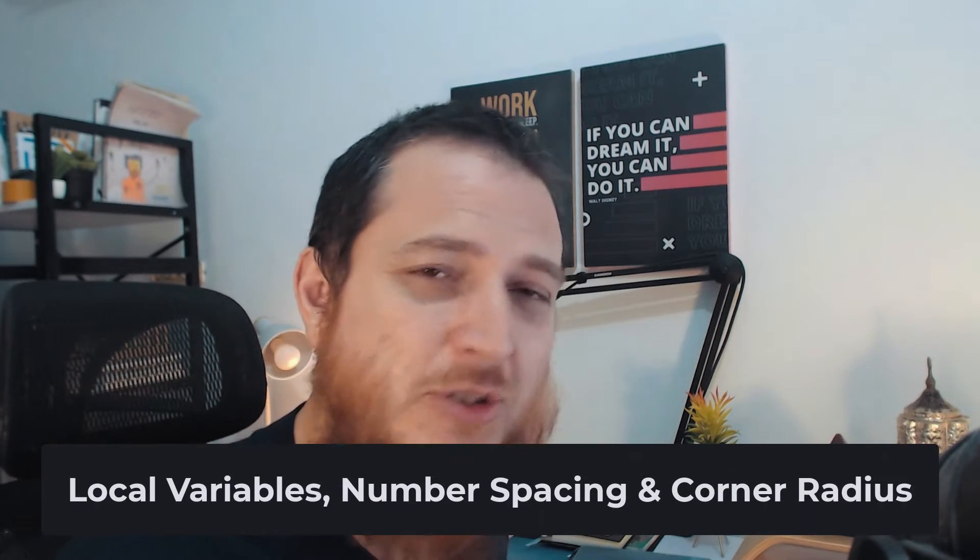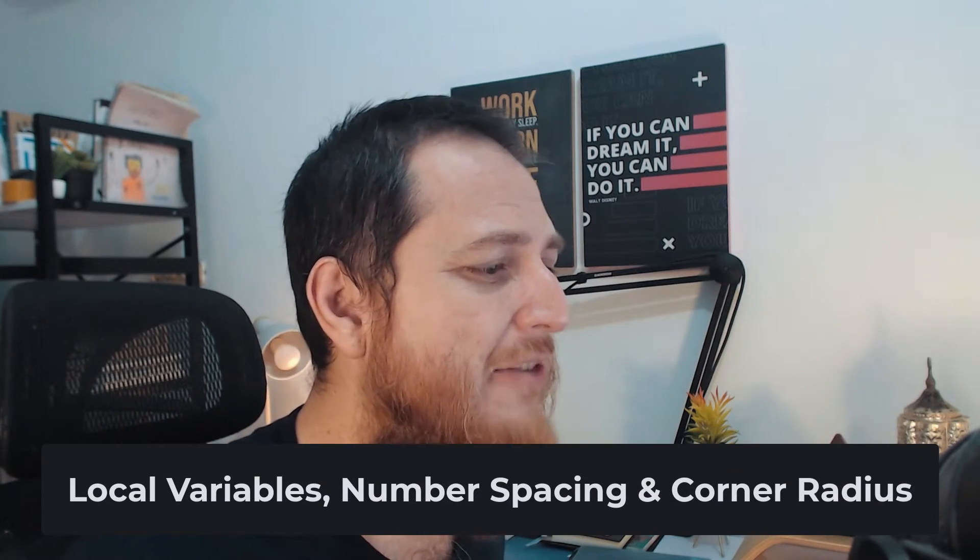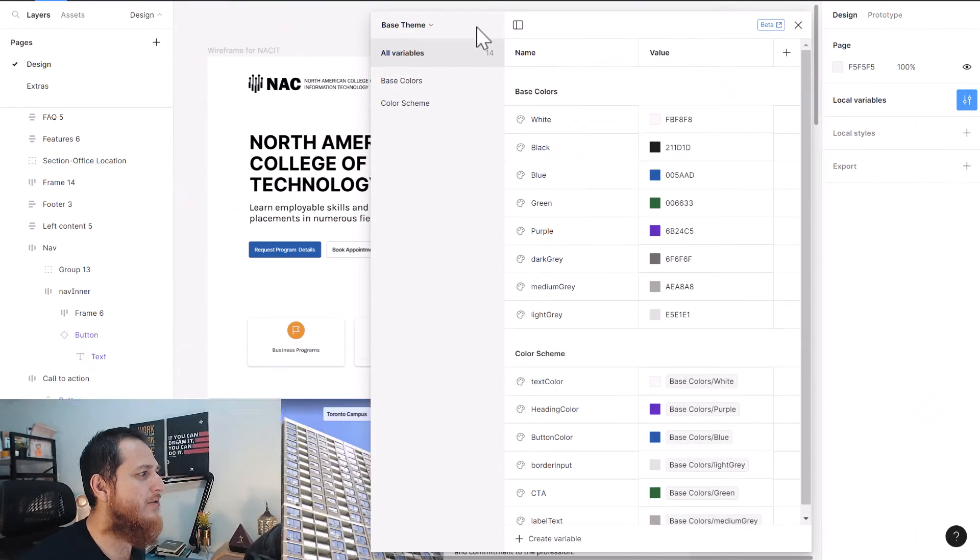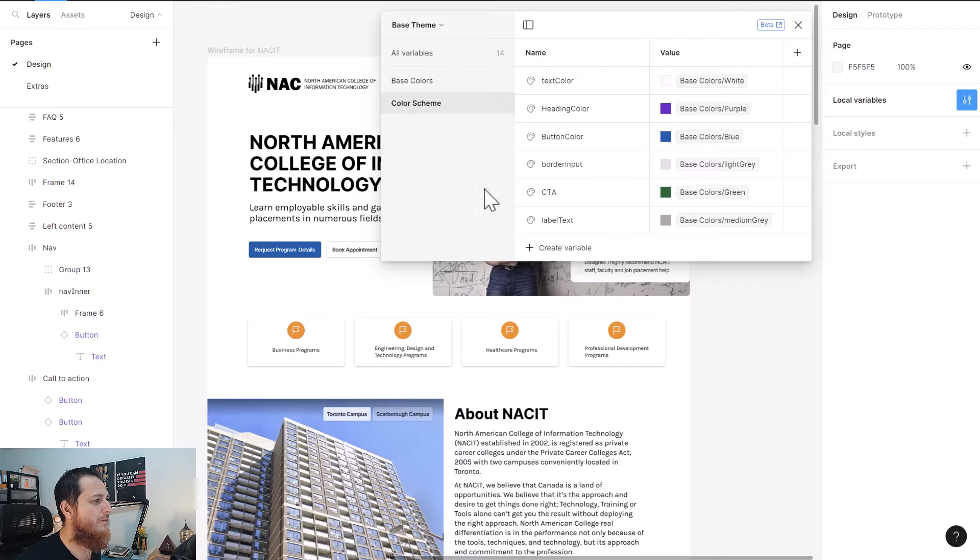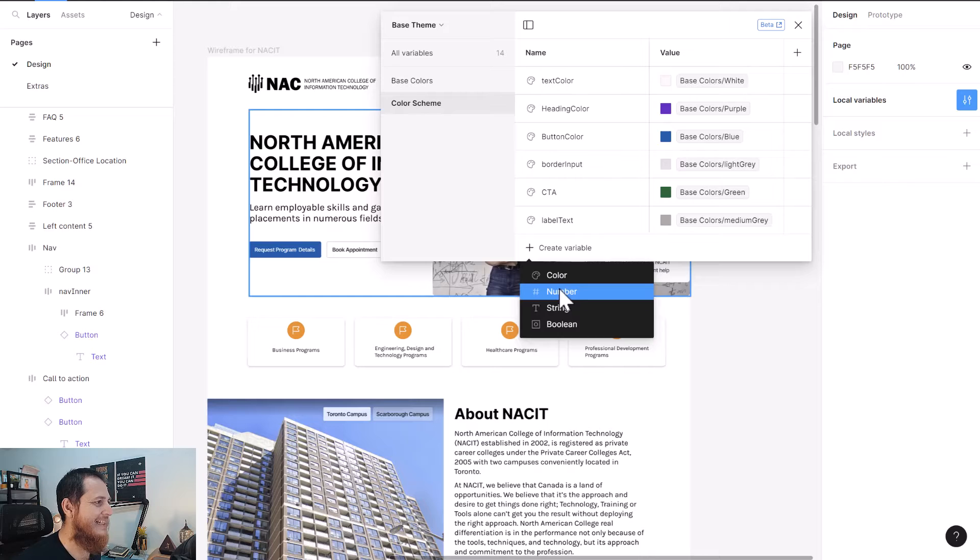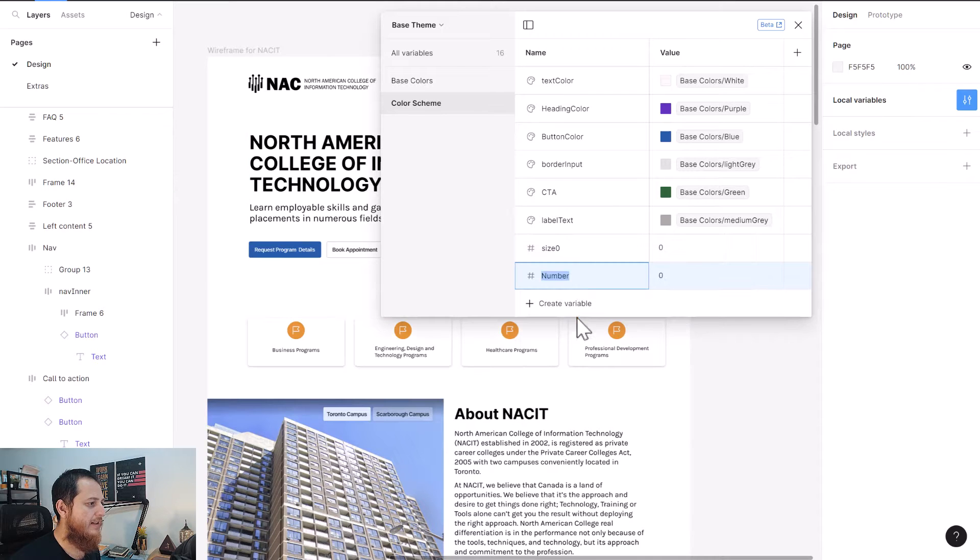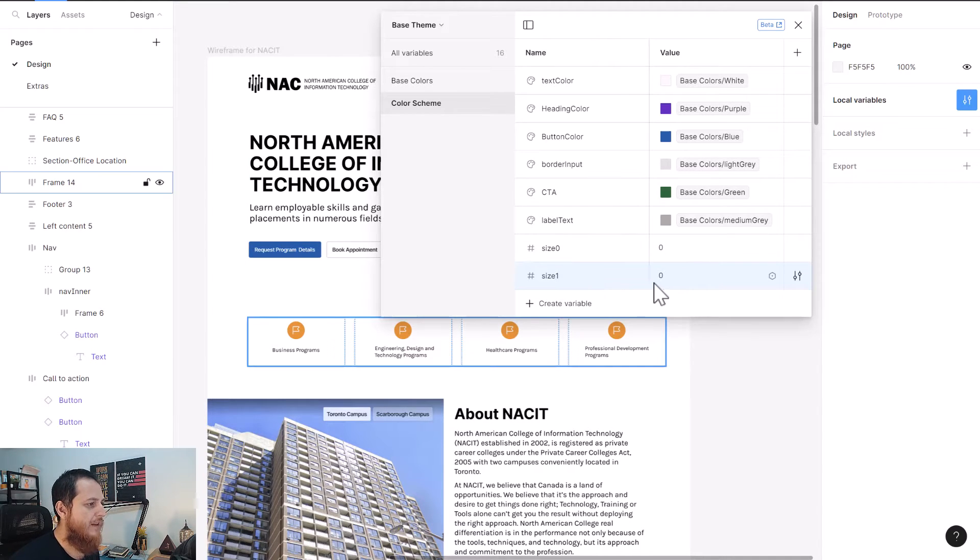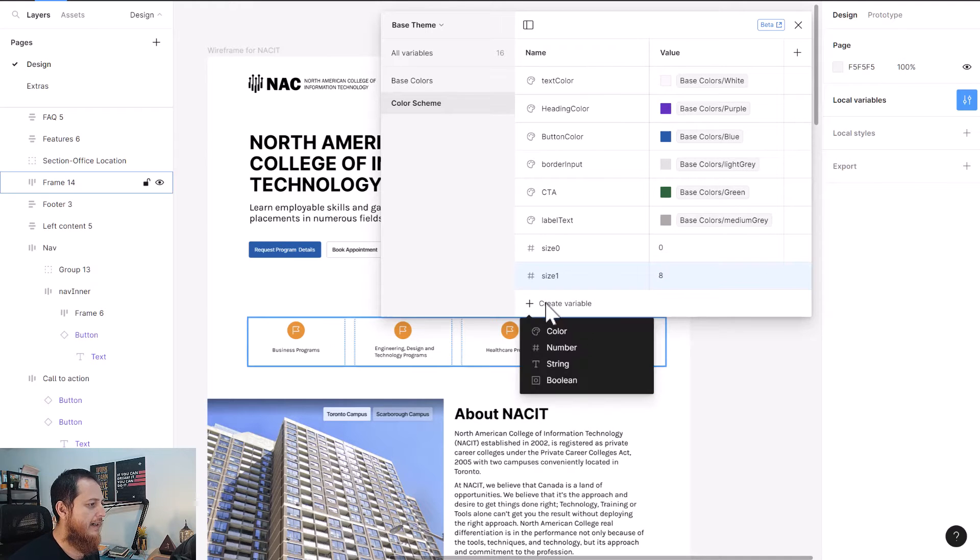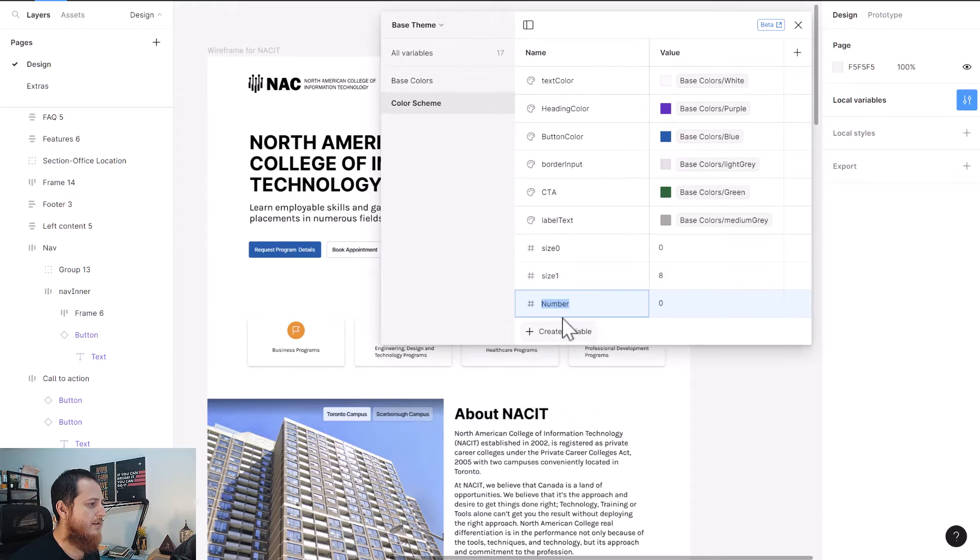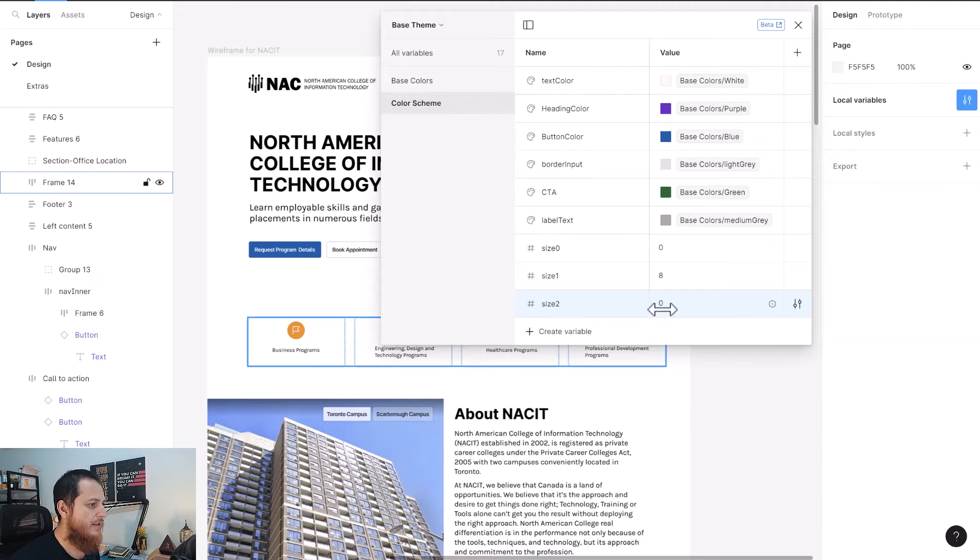In today's video, we're going to create a variable that is a number. I'm going to use size zero with the value zero. Let's create size one, it will be eight. Let's use size two, it would be sixteen. Size three, let's make it 32.